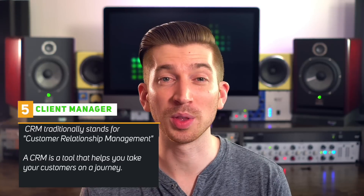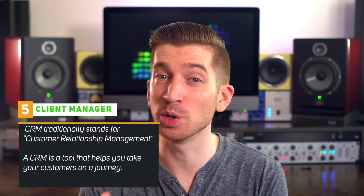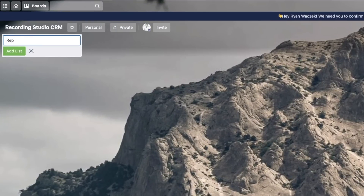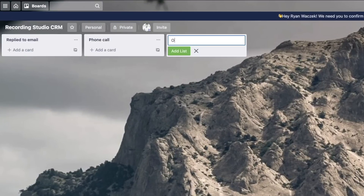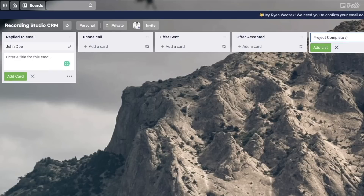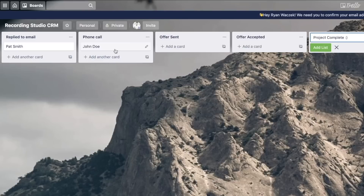Because you're giving great value and hand-holding clients all the way through the process, clients will want to work with you — and that's where the fifth tool comes in. You're going to need a CRM to manage all your clients. CRM stands for customer relationship management. There's a good CRM built into ActiveCampaign's higher tiers, but if you want a free option, I suggest Trello. Trello is a fantastic free project management tool. Set up five columns: replied to email, phone call, offer sent, offer accepted, and project complete. As your client moves through these phases, just drag their card to the next column so no one falls through the cracks.